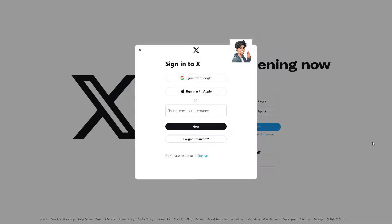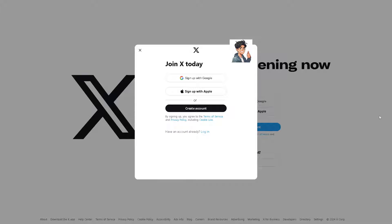If this is your first time on X, just click on the sign-up option and follow the on-screen instructions. You can sign up with your Google account or your Apple account.